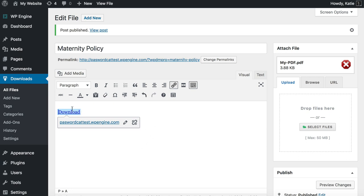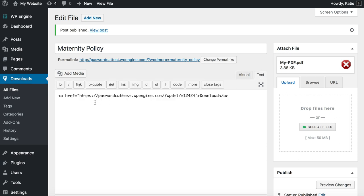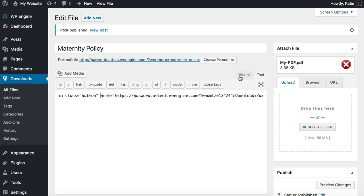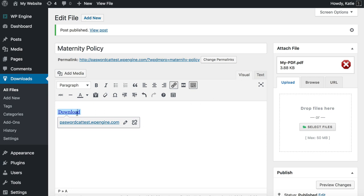At the moment this is a plain text link, so the word 'download' will appear and people can click it. If your theme has styling for buttons or icons you can apply that. For example, my theme has a CSS class 'class=button' which turns the link into a button. I'm using the free Storefront theme from WooCommerce. Have a look at how to add a button in your theme, or just leave it as a plain text link.